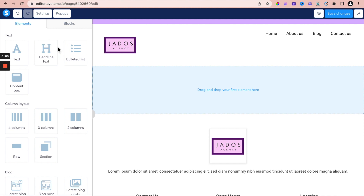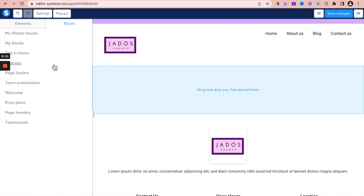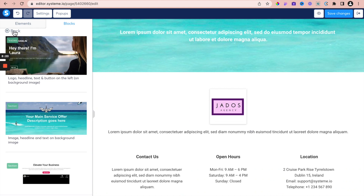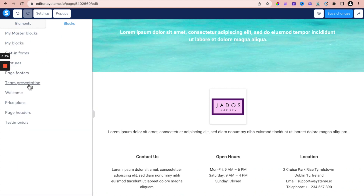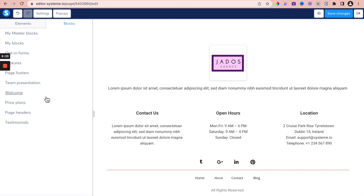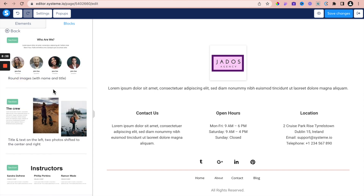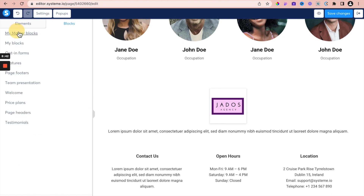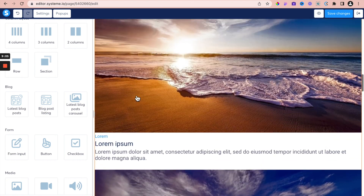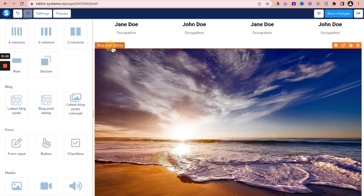On the home page, let's add a hero section. You can create it by adding sections and rows, but SystemEIO has some blocks which I'll use for this video. Let's use a Welcome block — drag and drop. I want to show information about services, which is in features. And maybe show team members, found in team presentation. The very reason for this video is to show how we can add a blog post listing. The blog post listing is what we're interested in.